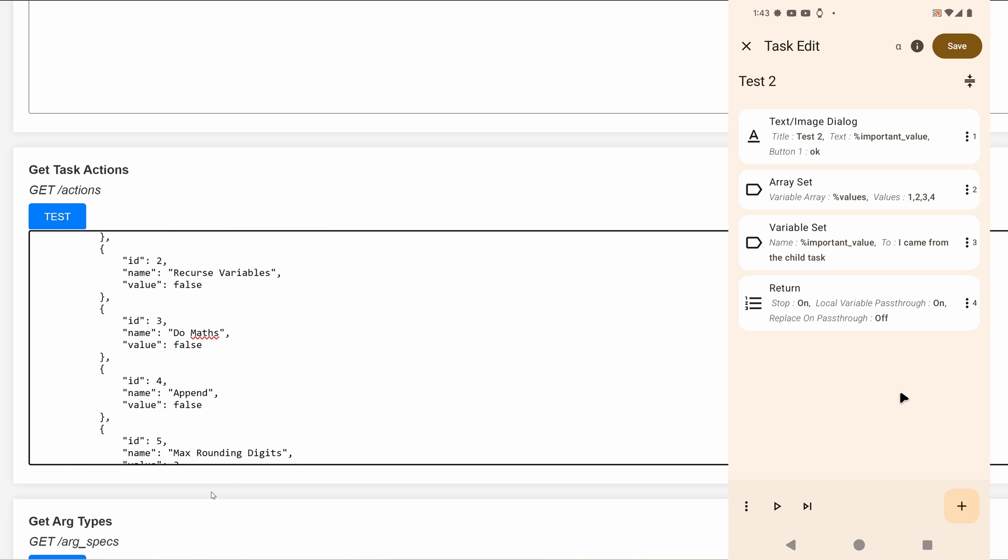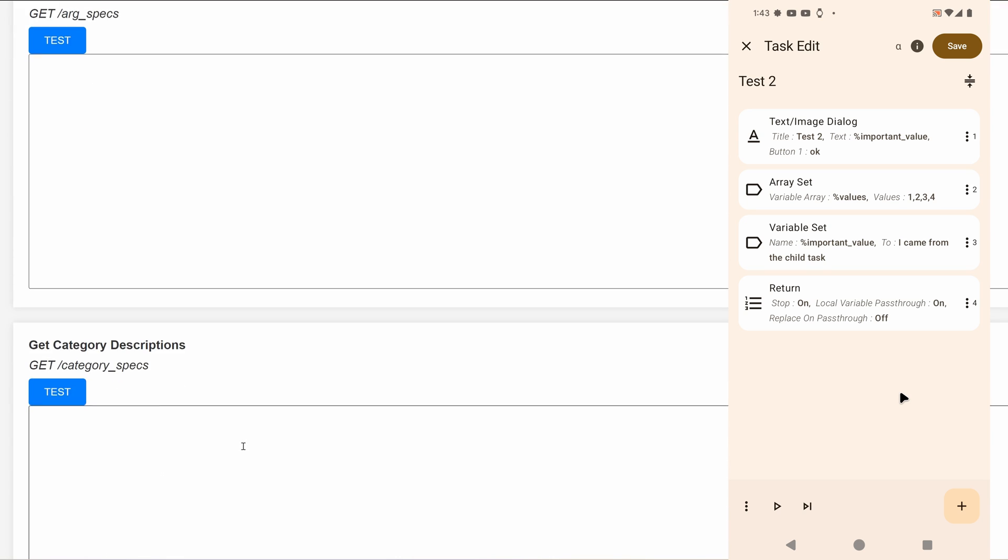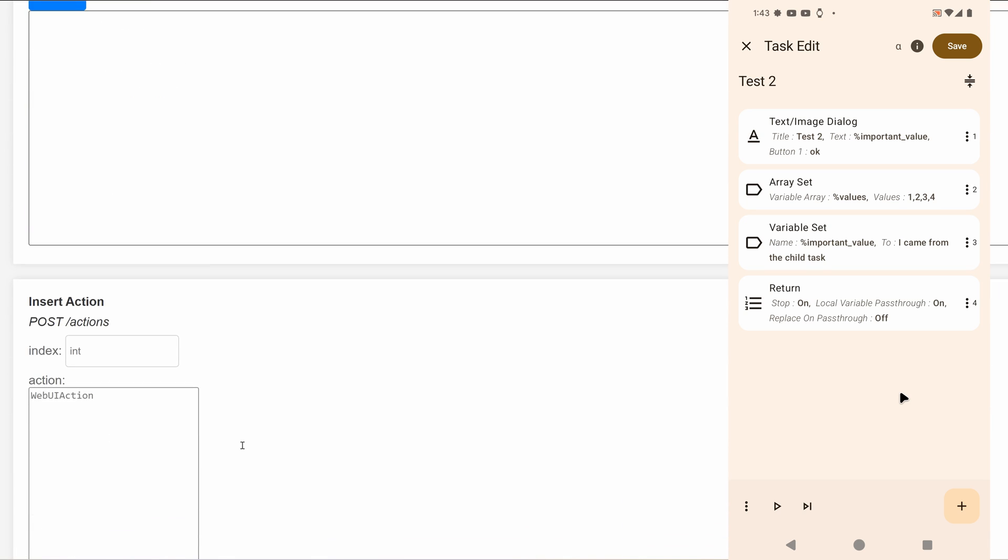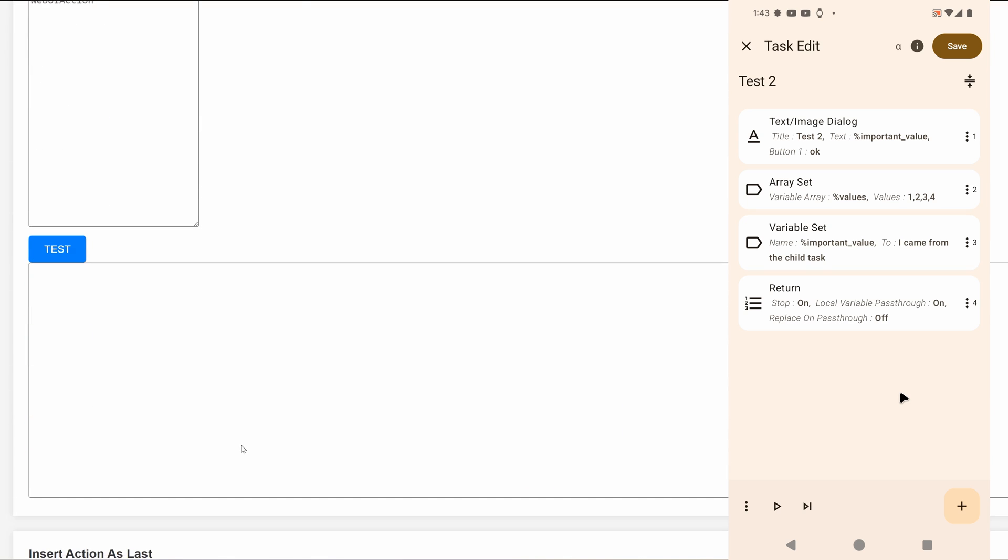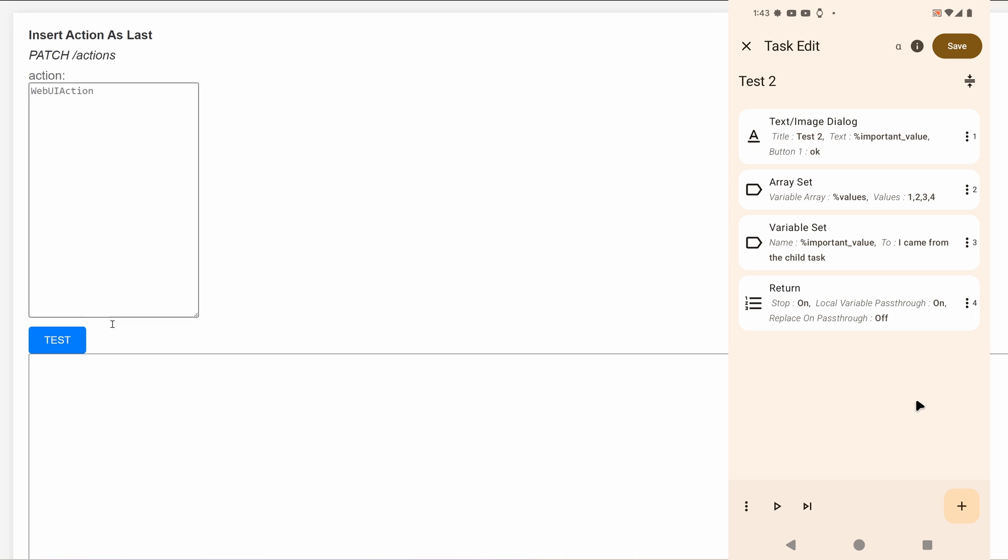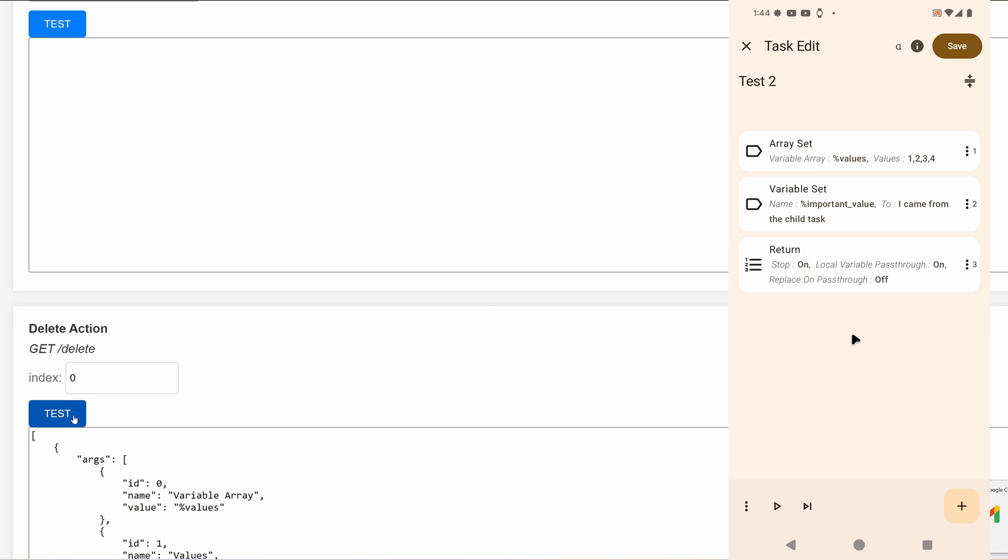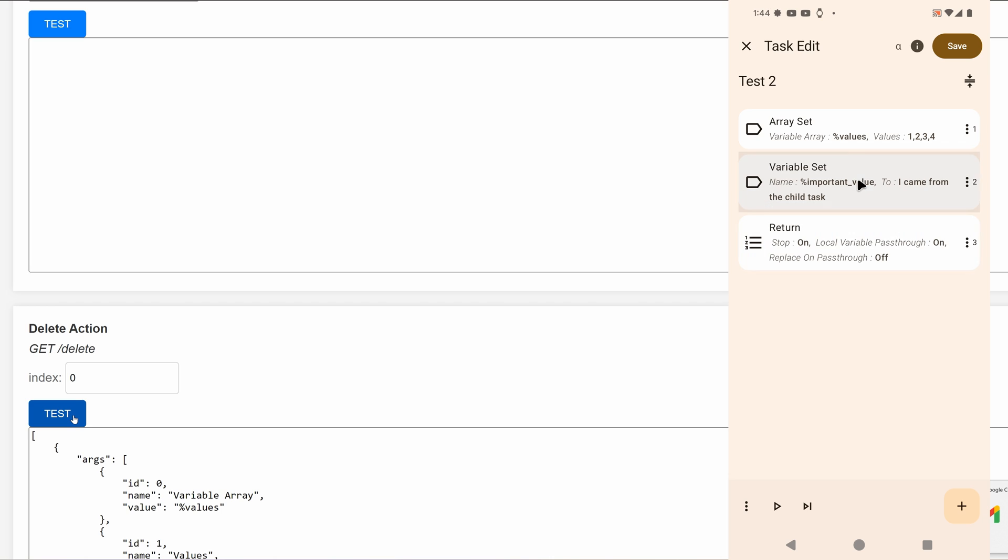You can also insert actions or delete actions. For example, let's try deleting the first one. Index is zero-based, and if I do that, watch the UI here. It goes away. So whatever you do in this API will be reflected immediately in Tasker's UI as well.